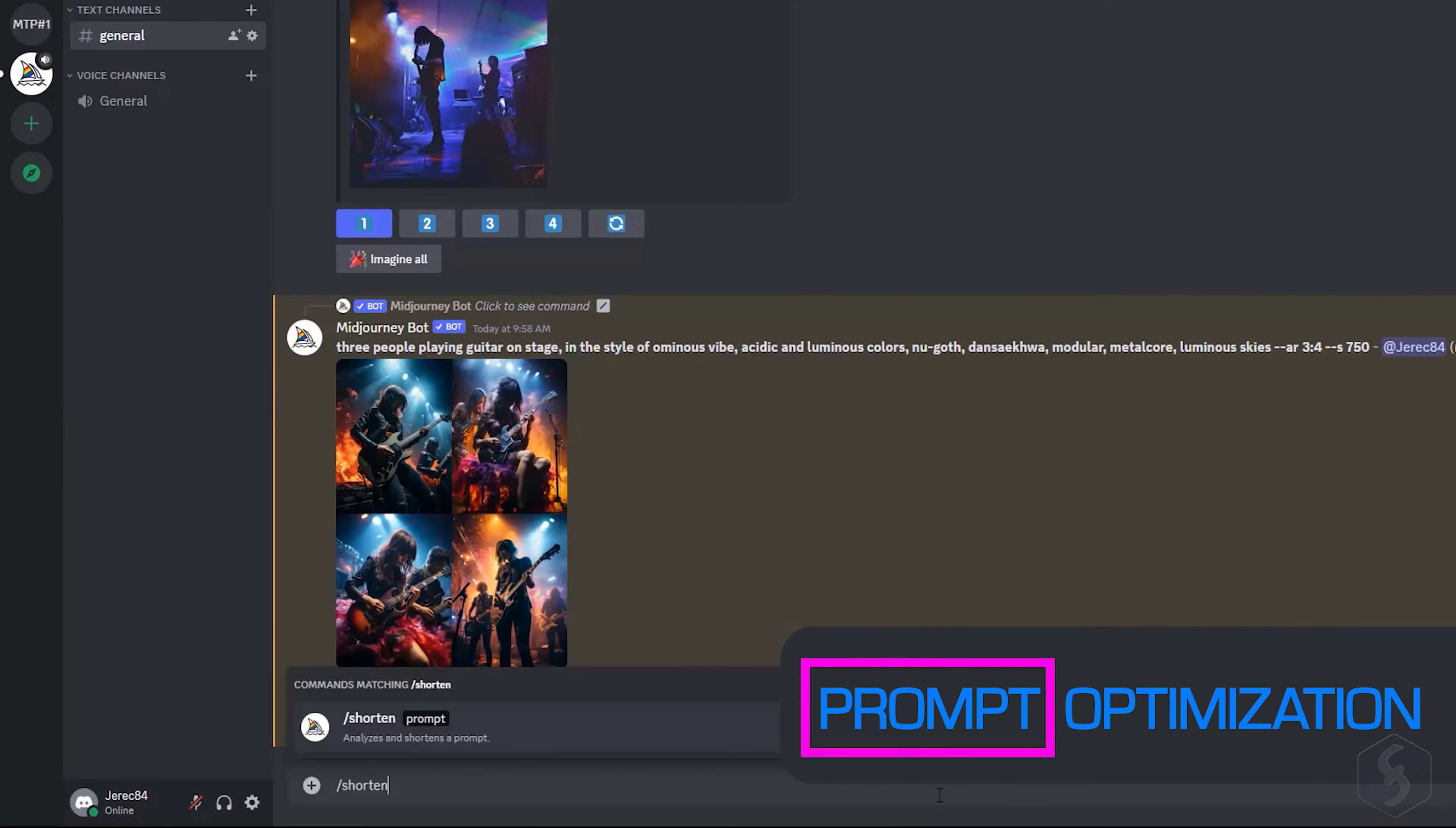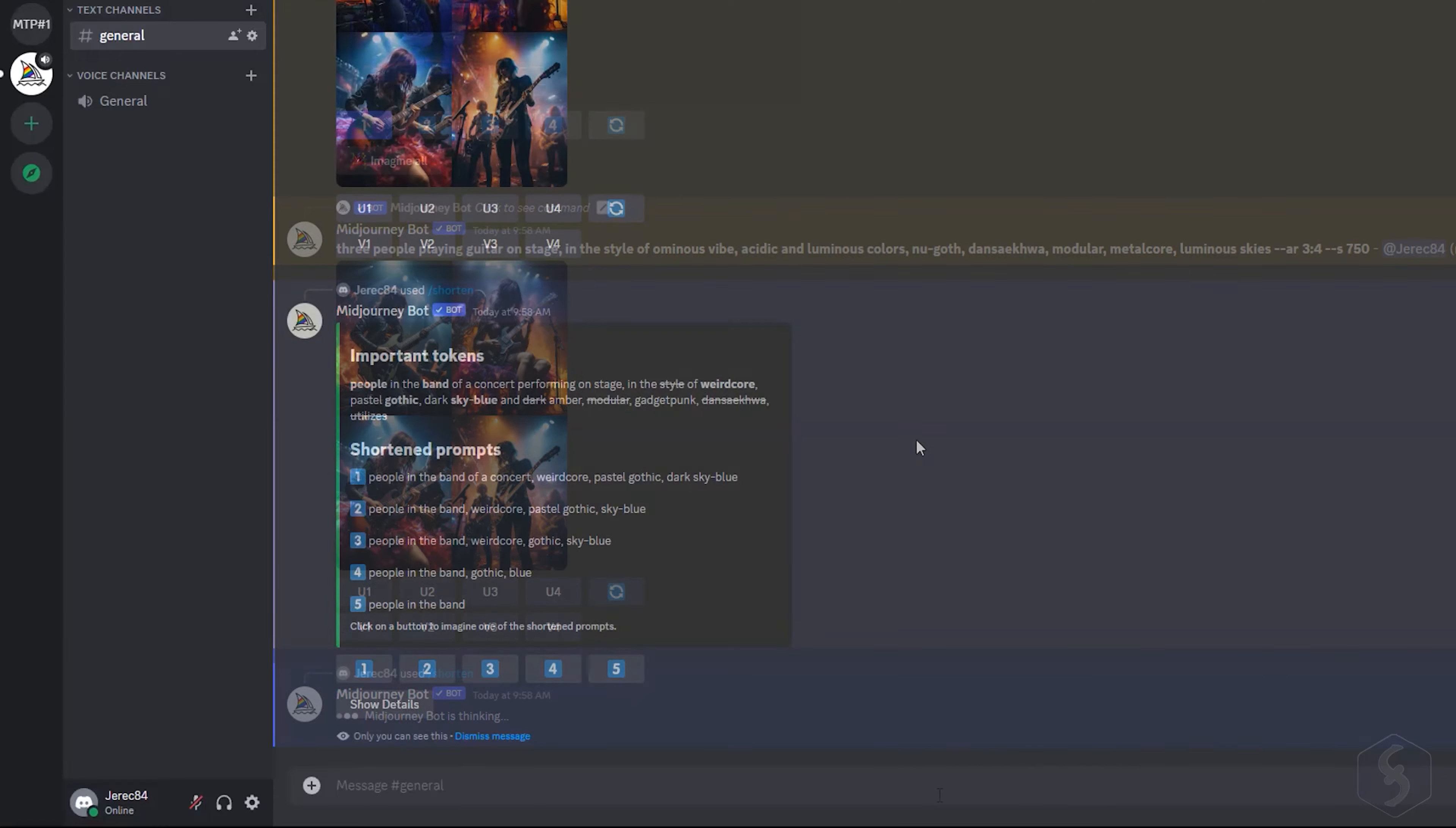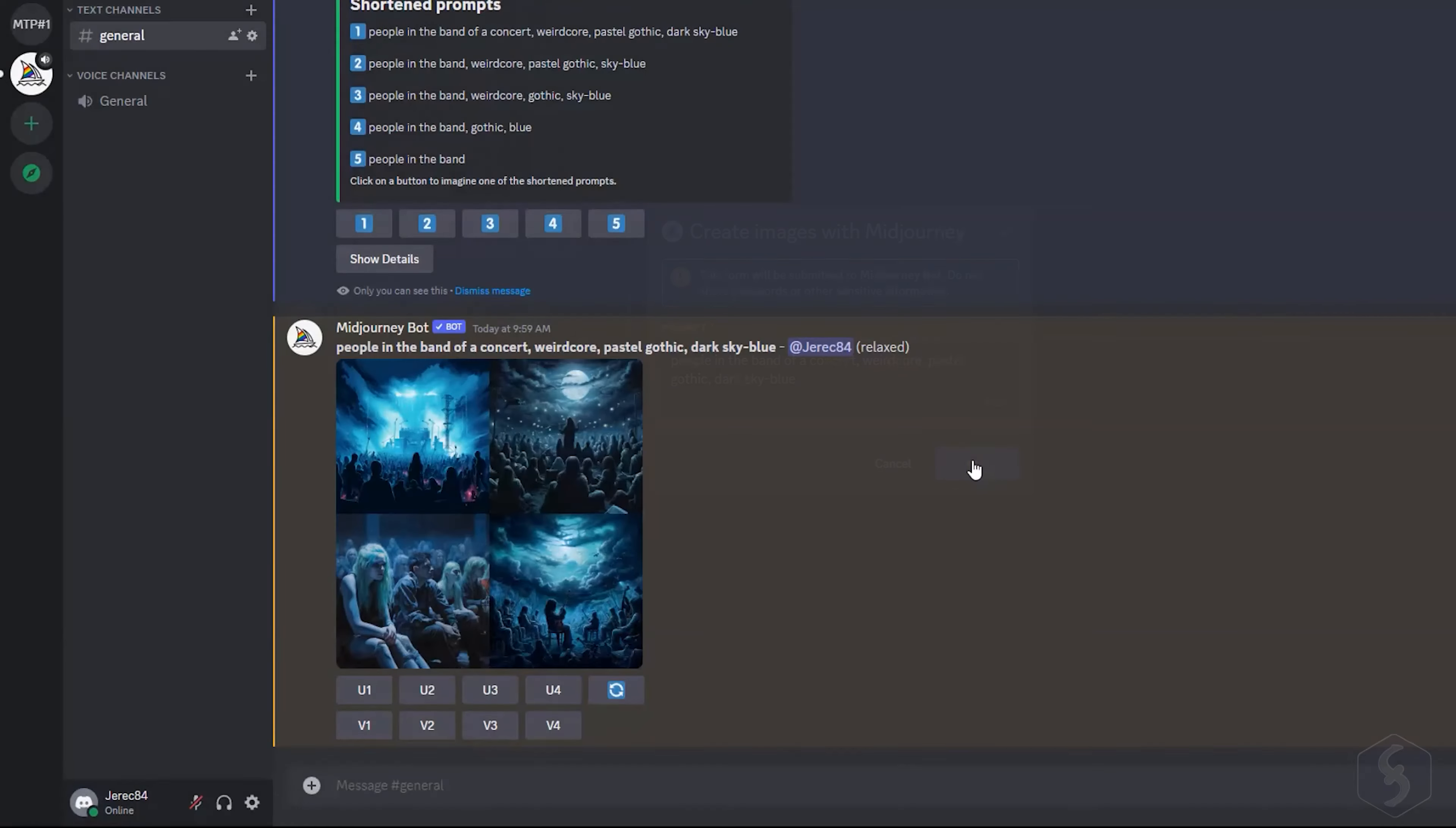You can also use the Shorten command to optimize your prompt by removing useless words. Make sure to double-check it, or the subject of your generation may change.